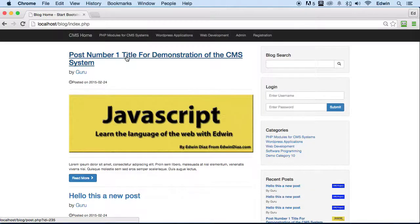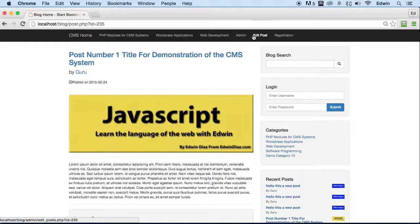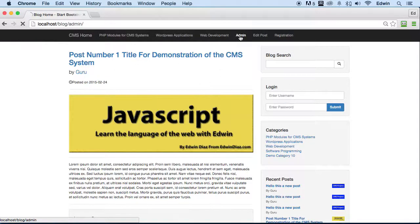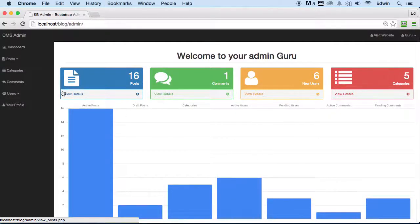Another thing I wanted to show you: when you're logged in you can see an 'edit' link that lets you edit a specific post directly from the front end in the administration area. This is only displayed for logged-in administrators — regular users will not see it. Let's go to the administration area.